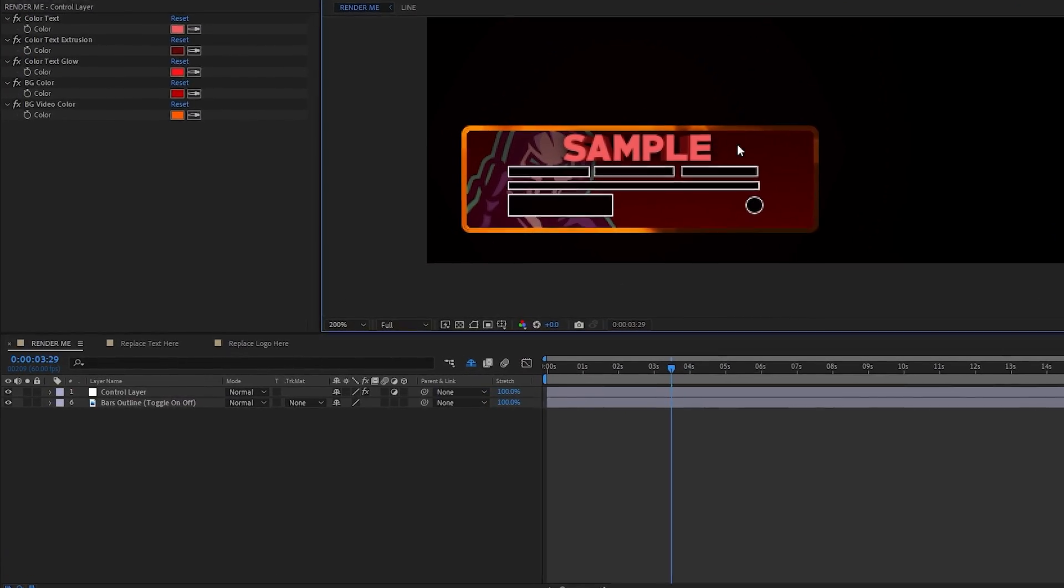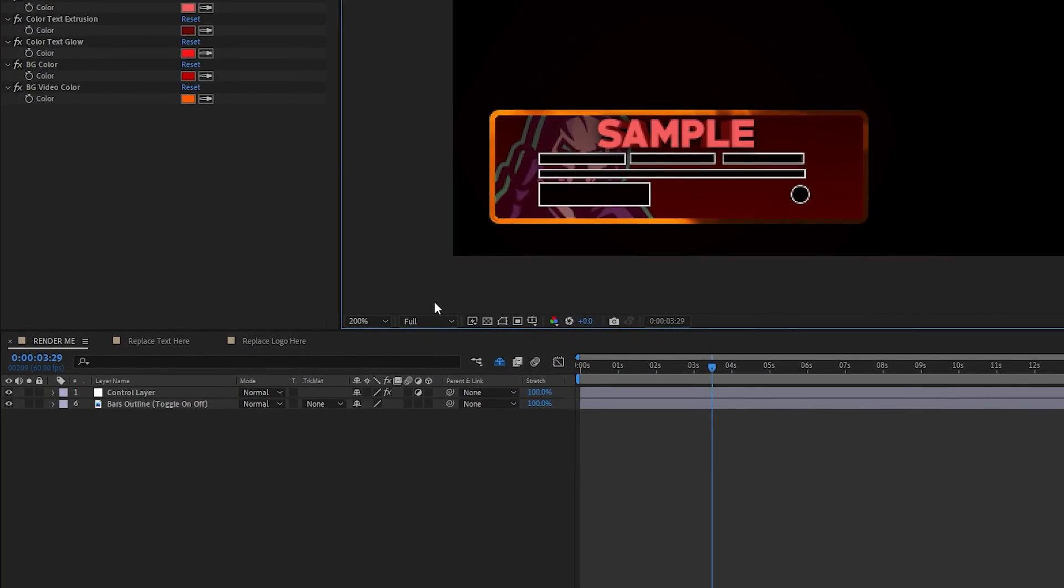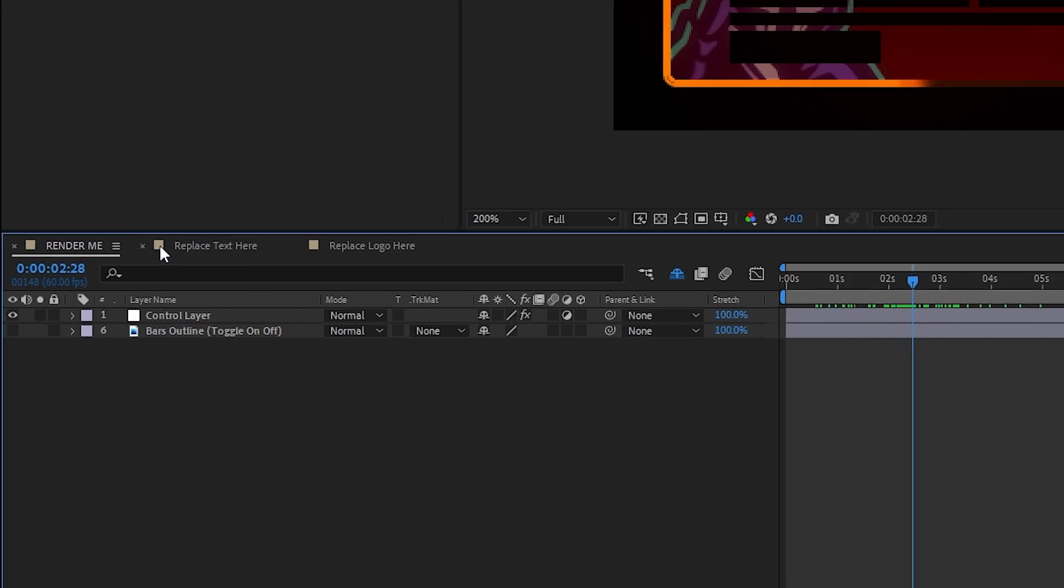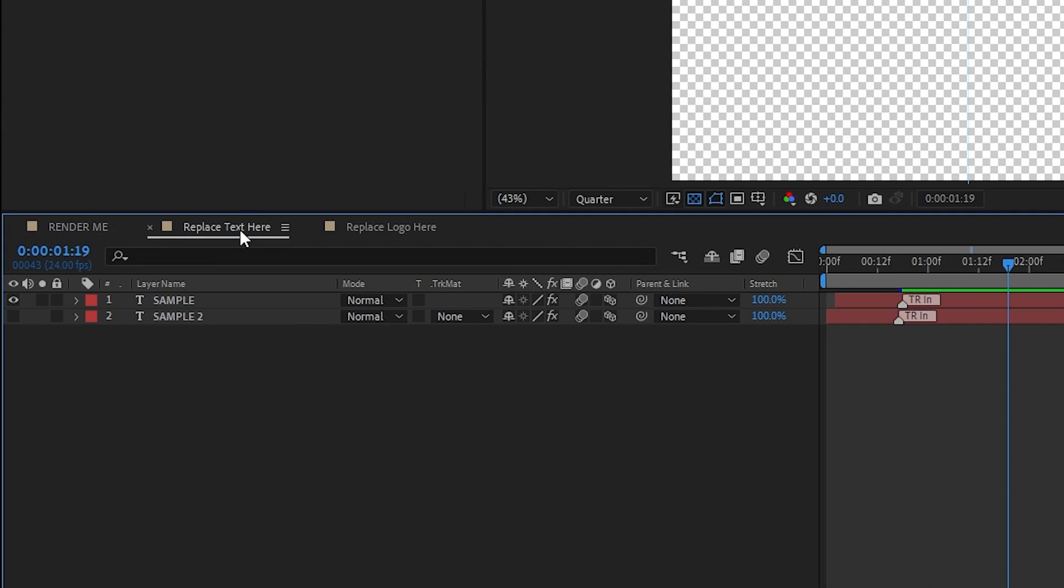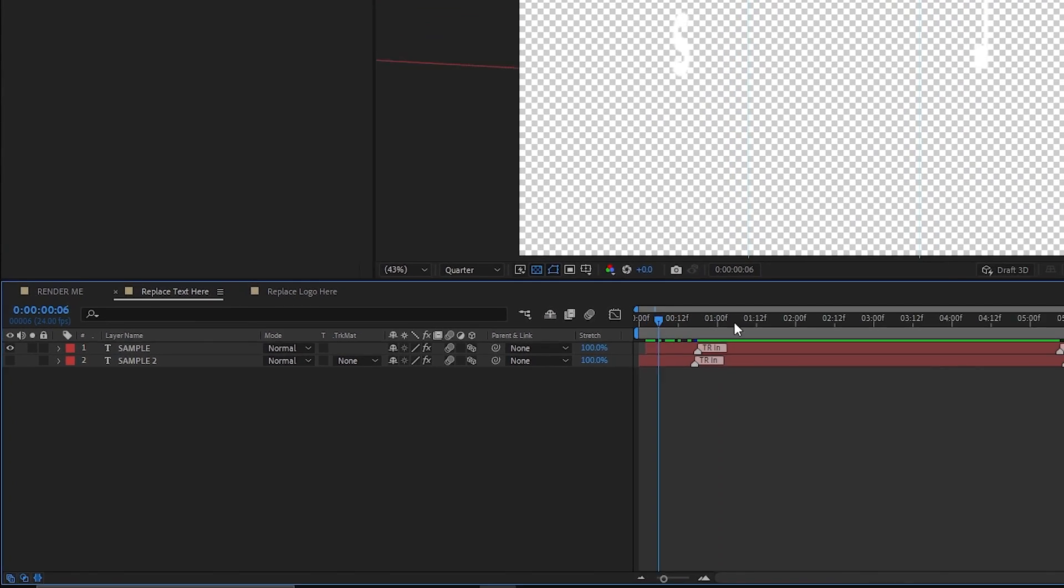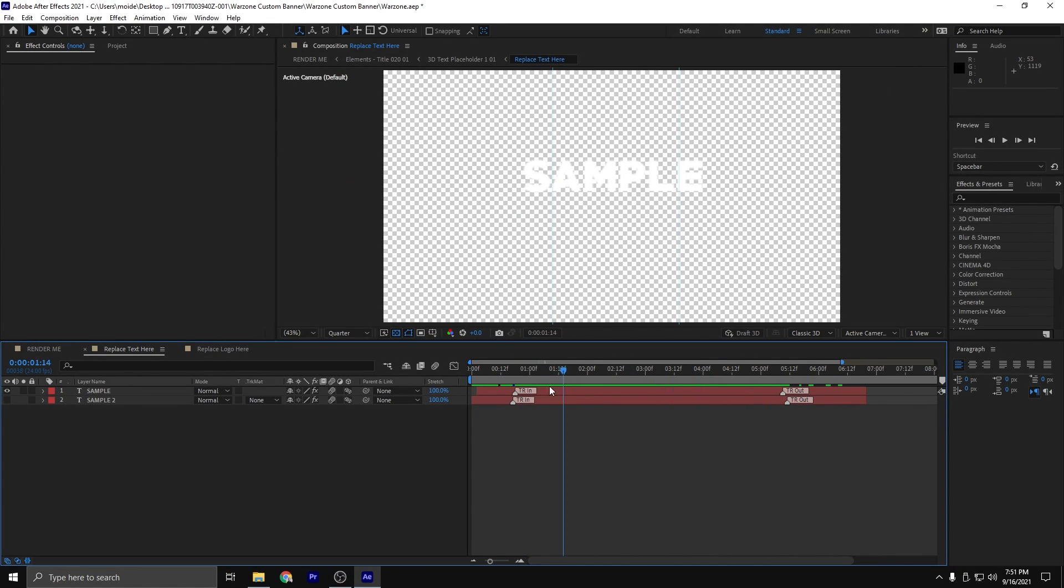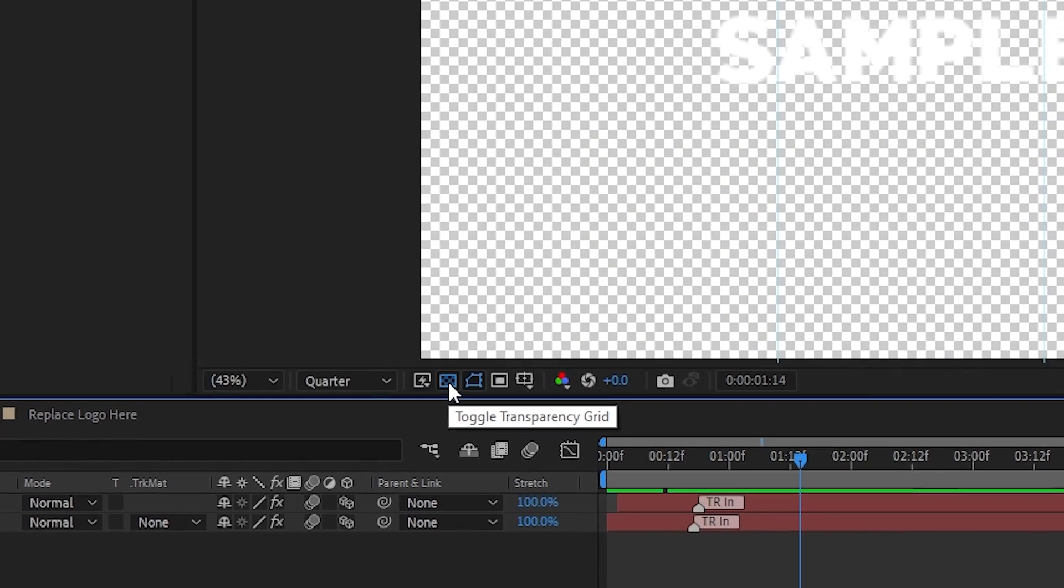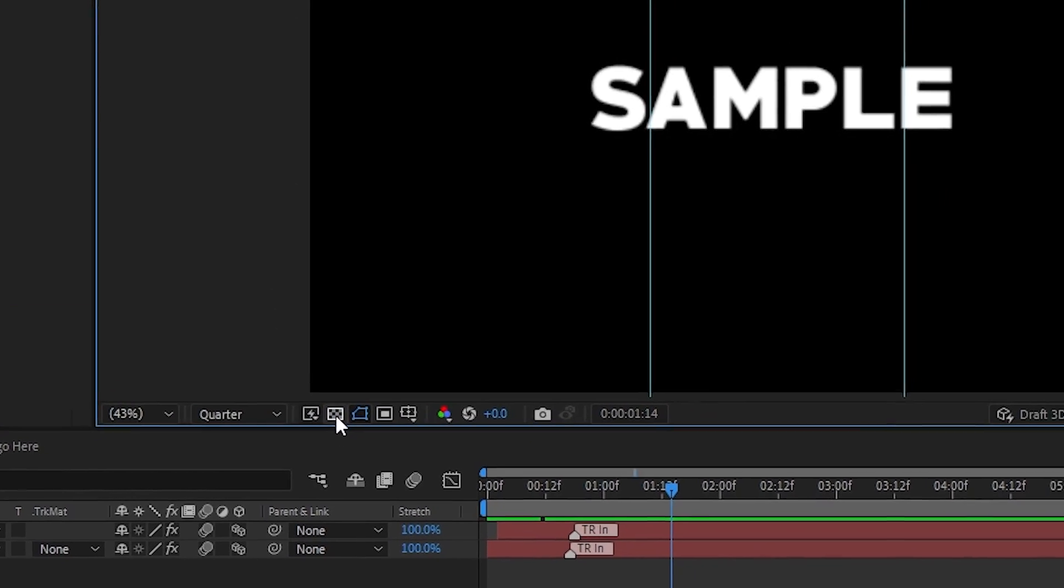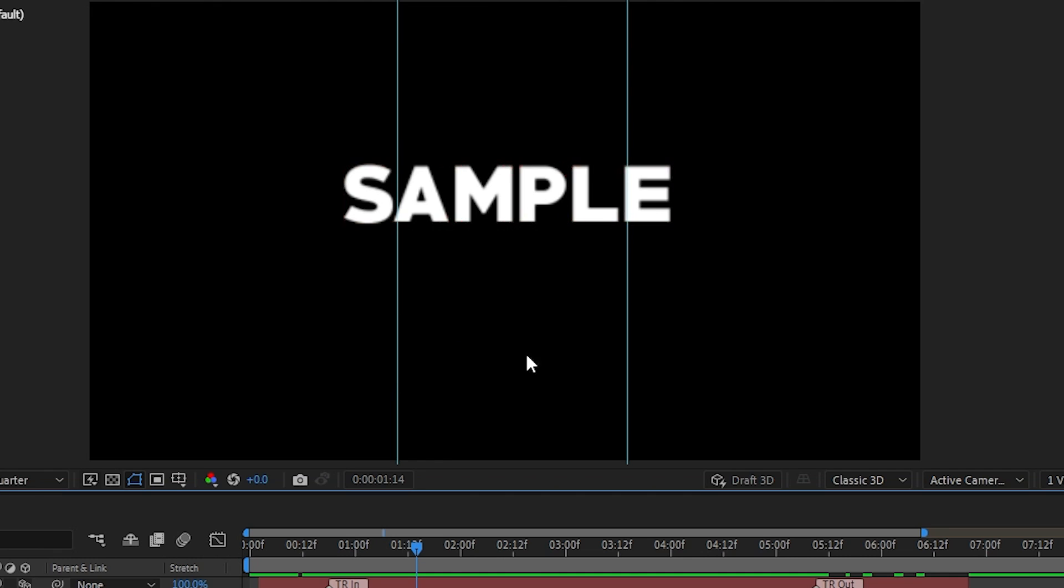Next, let's talk about switching this name from sample to your channel. To start off, you're going to click on replace text here. And as you can see, scrolling through the timeline, we have full control of the text itself. It's kind of hard to see. So to make a black background up here, you're going to go down here on toggle transparency grid, click it, and now we can see our text.